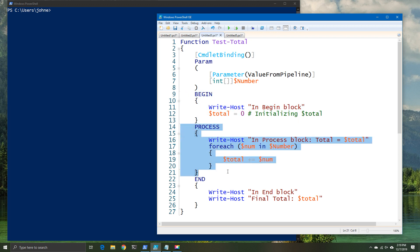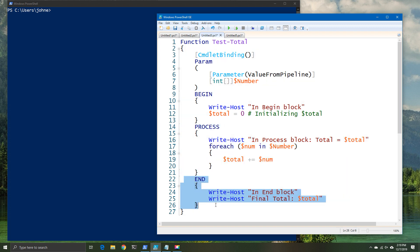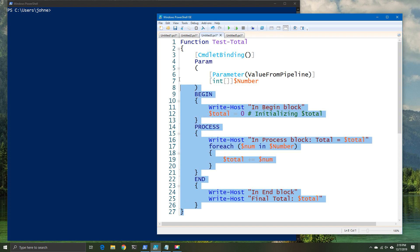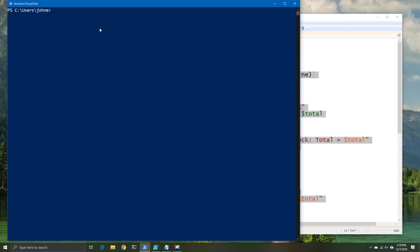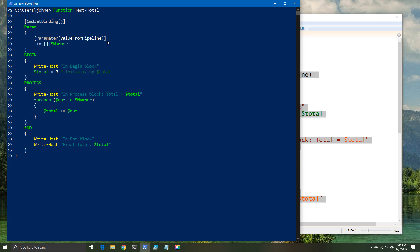So using the begin, process, and end, we can say we're going to collect those values. We're then going to process those values, and then we're going to output them all at once. So same basic functionality, just processing in a different way. So let's do this and see how that performs in terms of functionality.